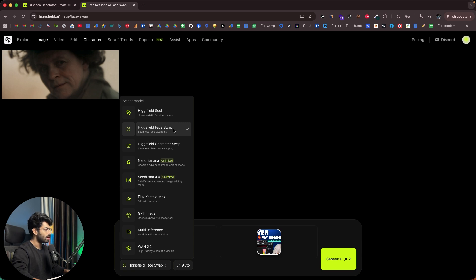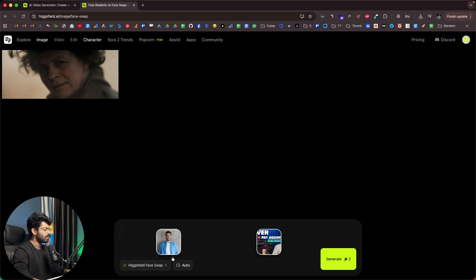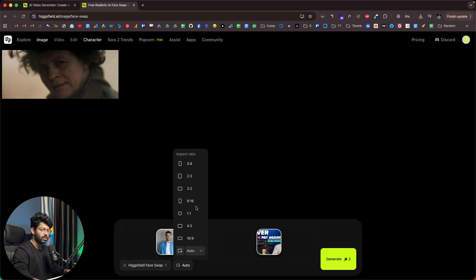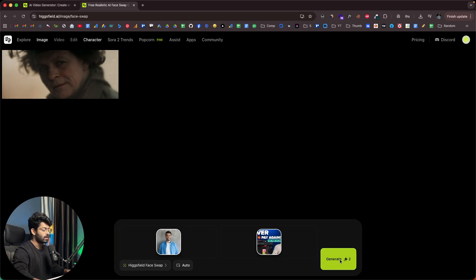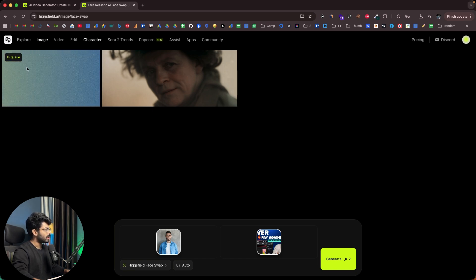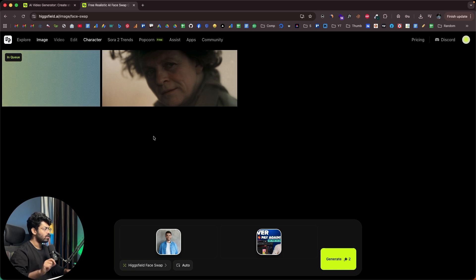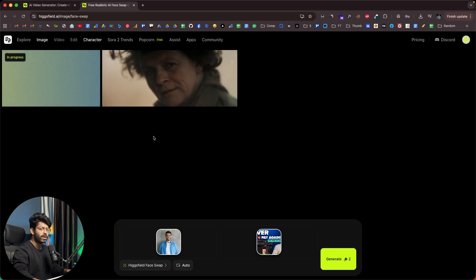I'll click on the Hicksfield Face Swap option and select the model. There are several options available; I'll select Hicksfield Face Swap. You also have the option to select the aspect ratio — I'll keep it as auto. Now I'll click the generate button. One interesting advantage of Hicksfield is that you don't need to train an AI model by uploading 20 to 30 photos in different poses. Normally you'd have to gather those photos, train a model, and then swap faces. In Hicksfield, just sign up, upload the face photo and target photo, click generate, and that's it.